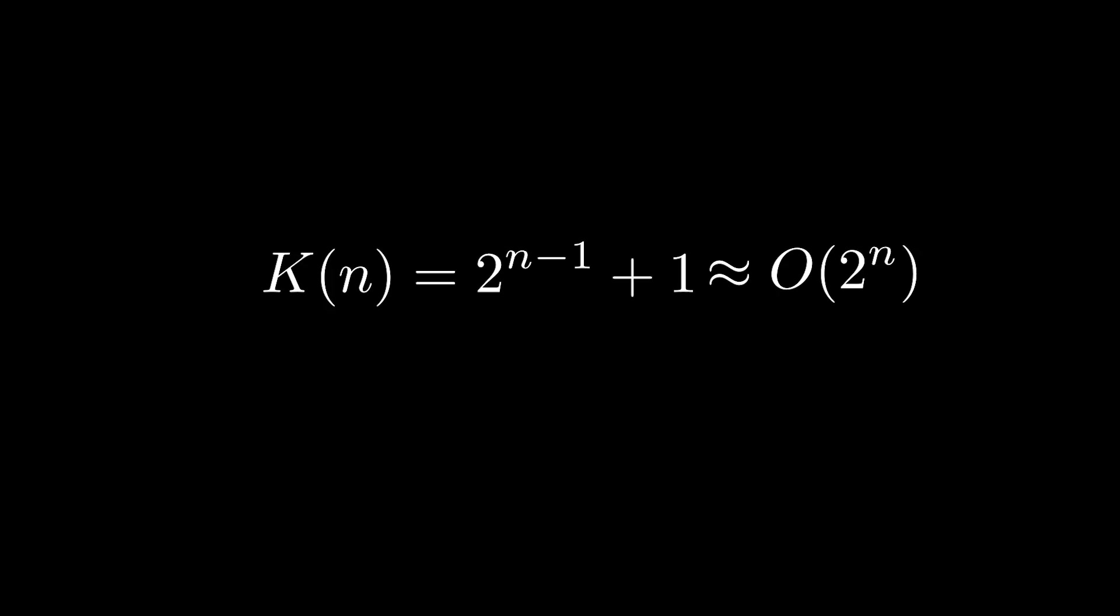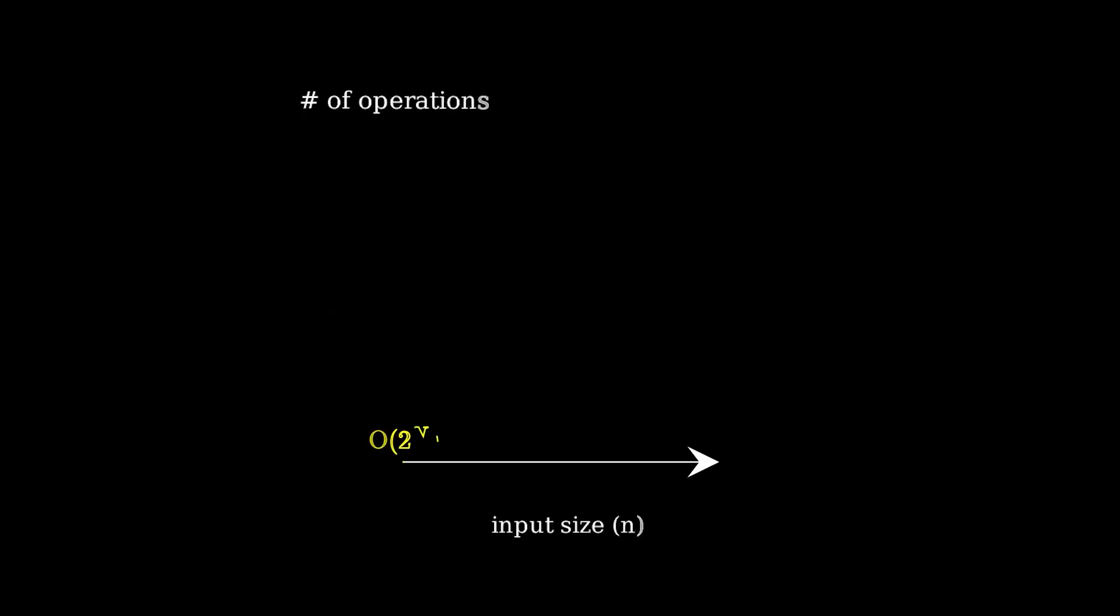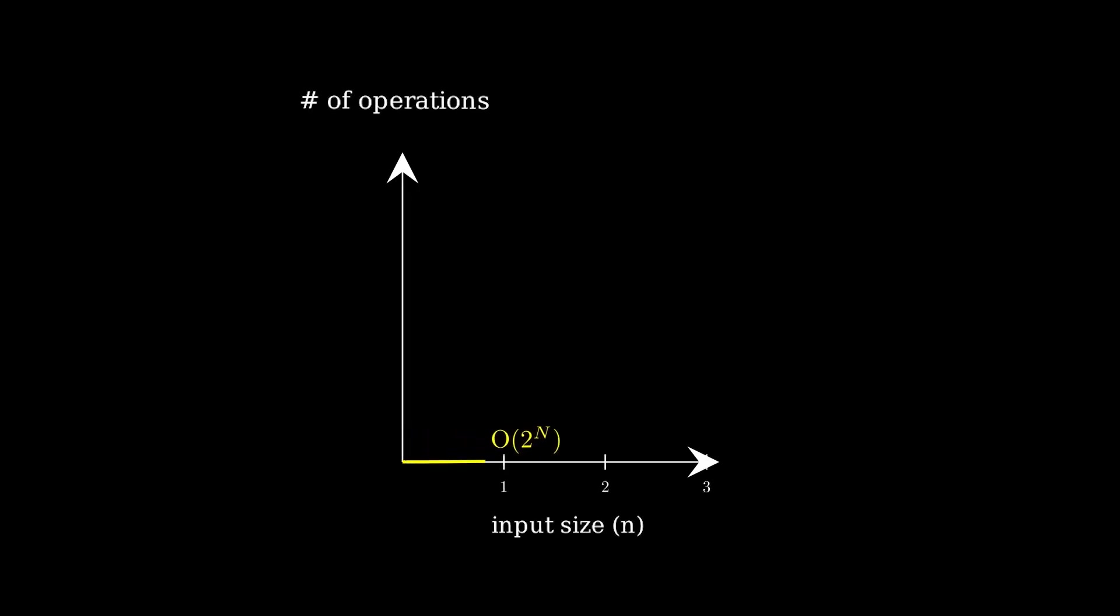This means that for a function that takes n input bits, we would have to run our function about 2 to the n times in the worst case to tell whether it's constant or balanced. But this is really bad. For small n, sure, this doesn't matter. We could do the n equals 2, n equals 3, and even n equals 10 case on a classical computer pretty easily.